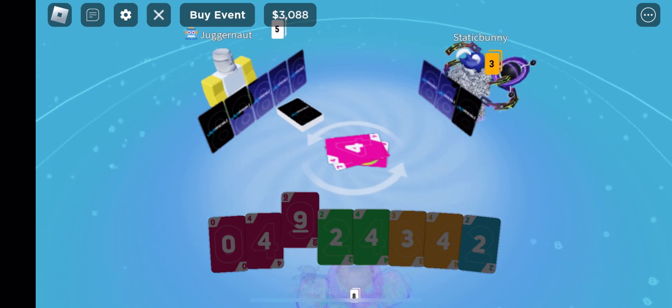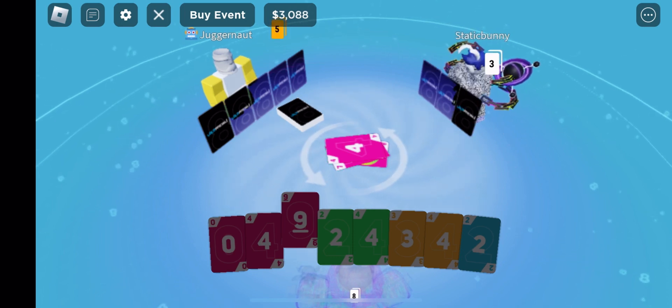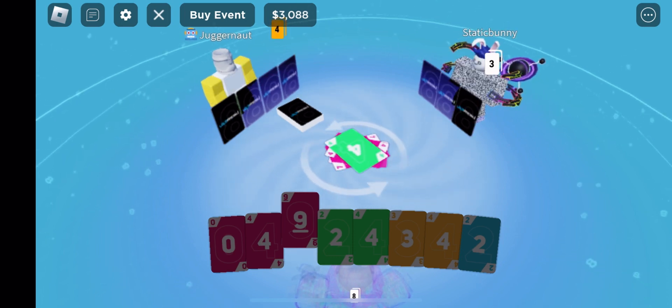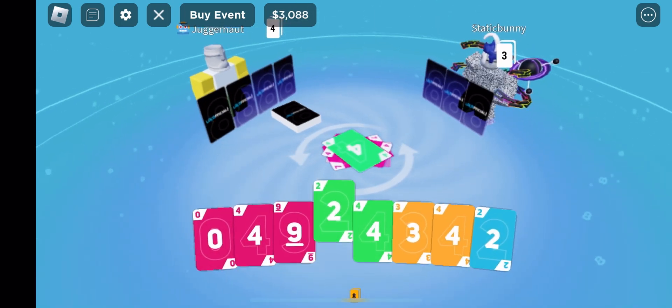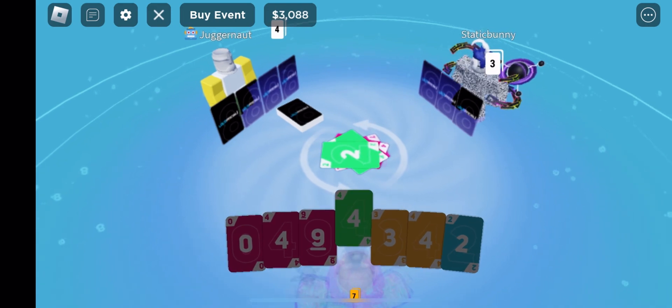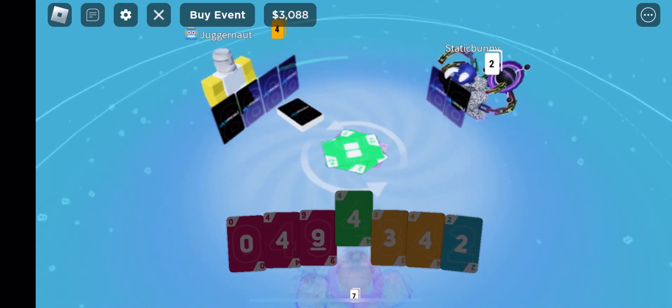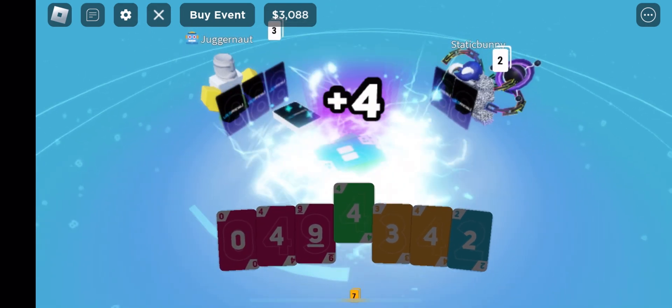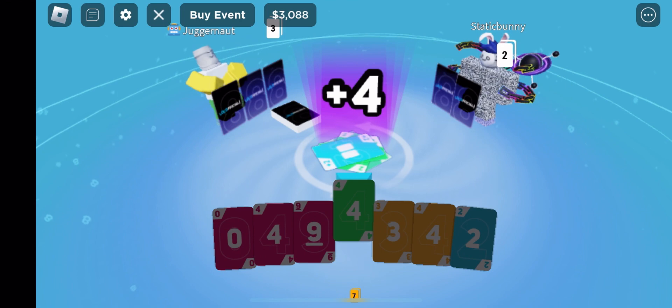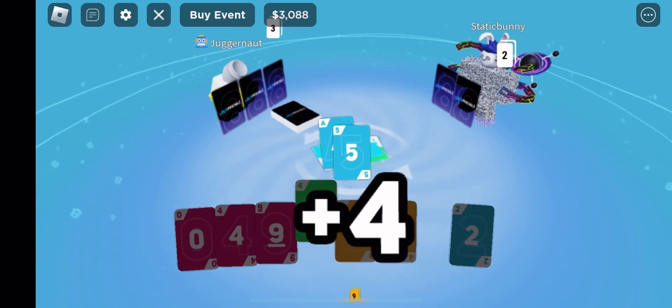Alright. Piggy's pretty much probably going to win because he has the least cards out of all of us, and he drew two of them. Oh, he has a draw too. Lovely.